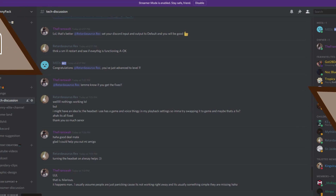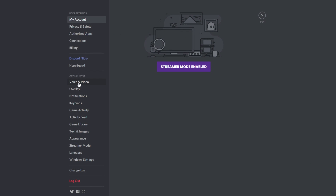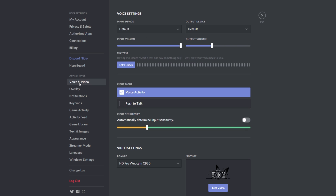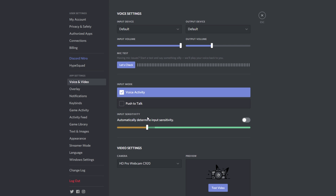In Discord, navigate to Settings, then go to App Settings, Voice and Video. You'll have a setting here that's already enabled — Input Sensitivity, 'Automatically determine input sensitivity.' You actually want to disable this, because it is automatically determining the volume of background noise. You want to determine what the background noise is yourself.